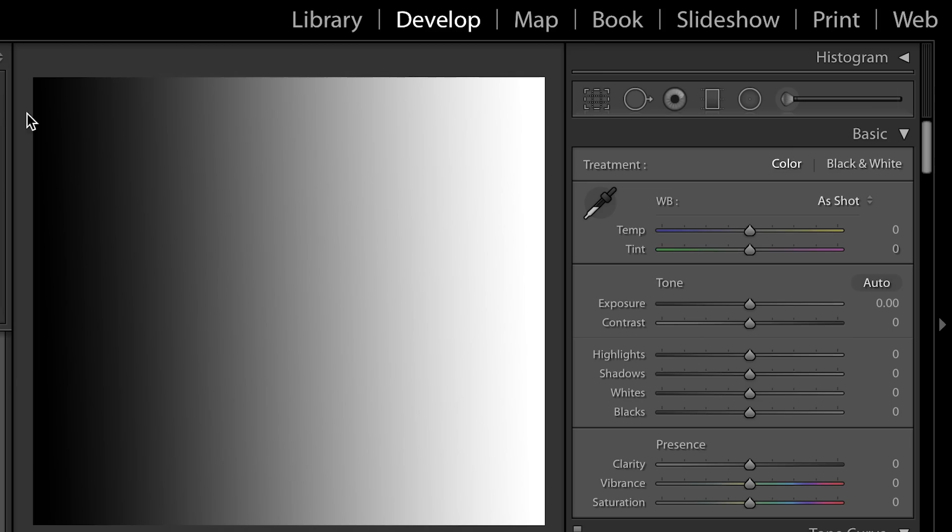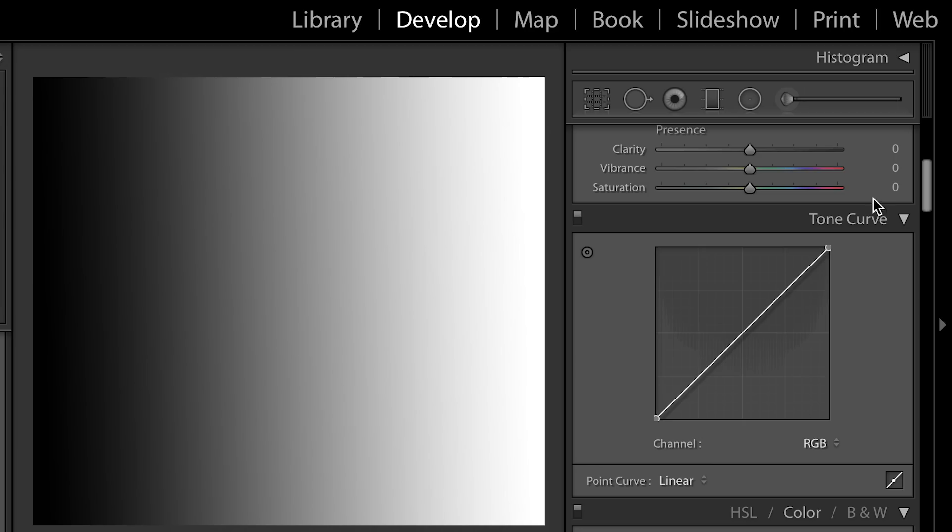Alright, so we're here in Lightroom in the develop module and you can find the tone curve just under the basic panel right here. I know it looks scary, it kind of looks like a high school math problem, which is probably why I avoided it for so long, but we're gonna make it really simple.